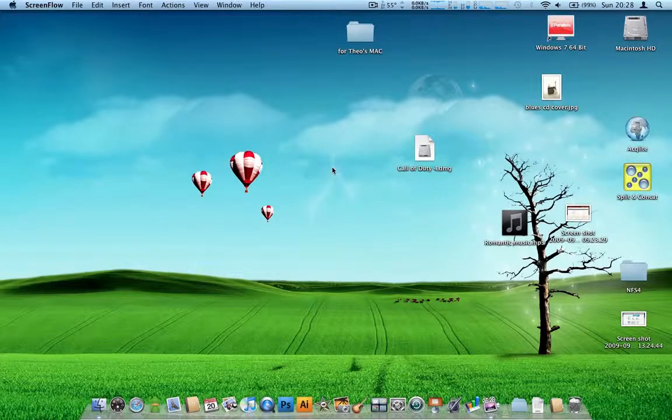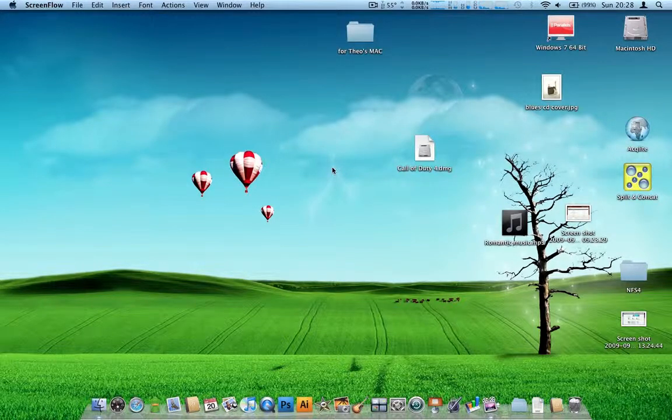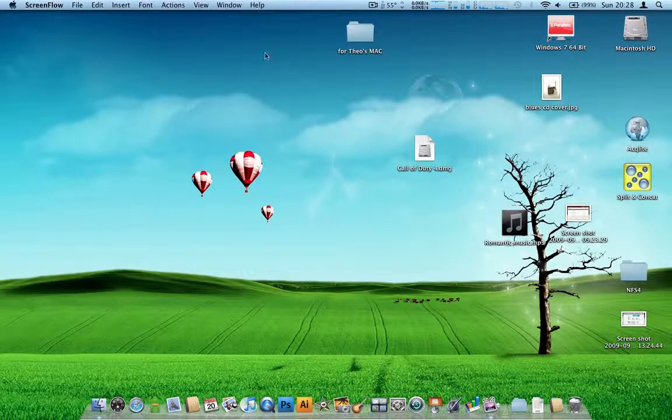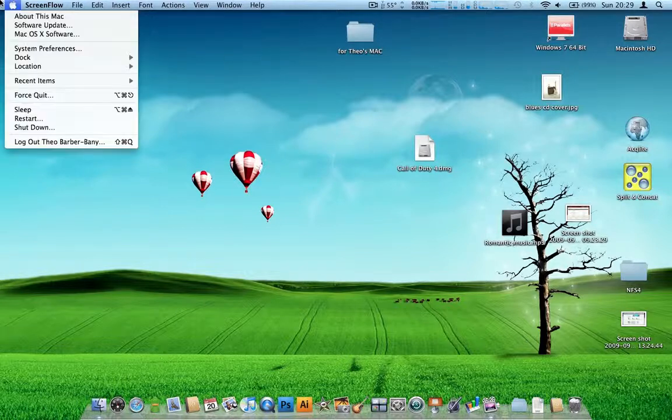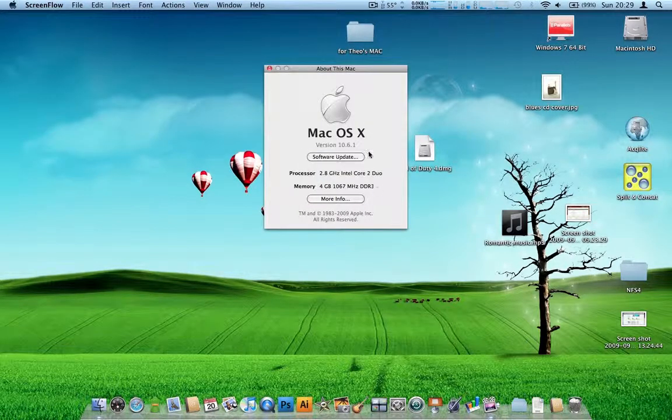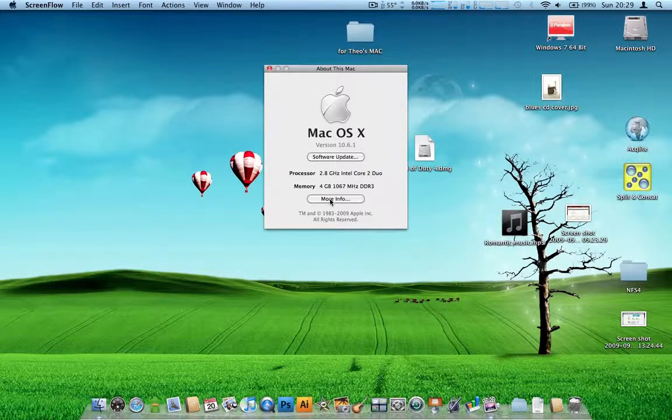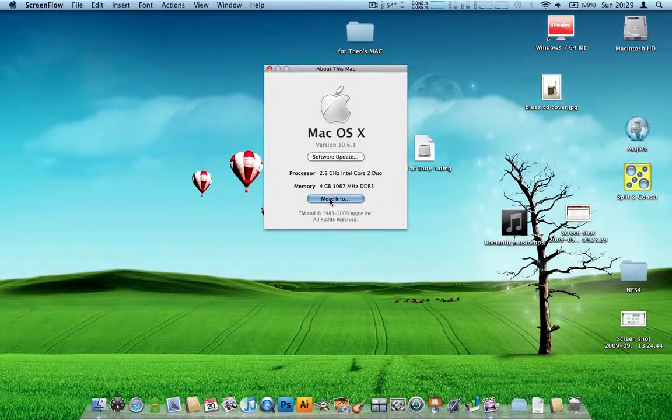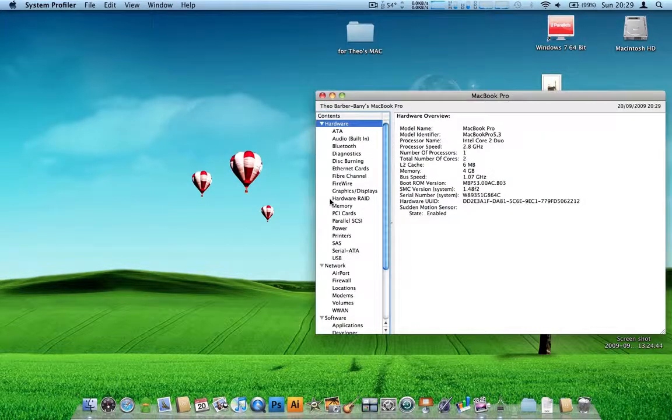Hello everyone, today I'm going to be testing out the new MacBook Pro 15-inch unibody with the 2.8GHz Intel Core 2 Duo with 4GB of DDR3 RAM.